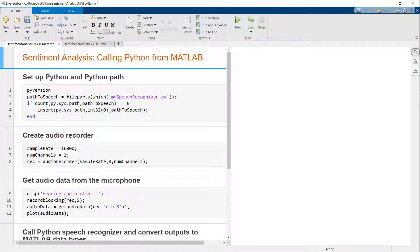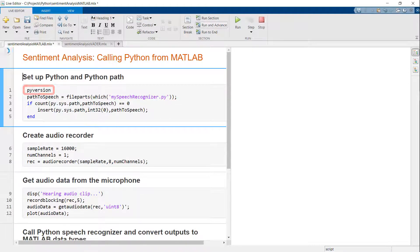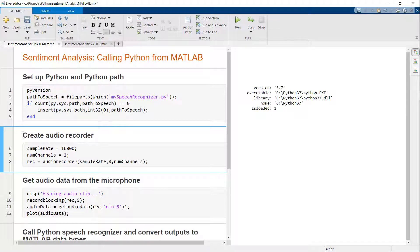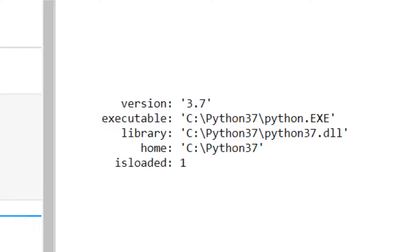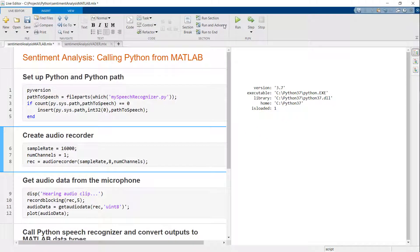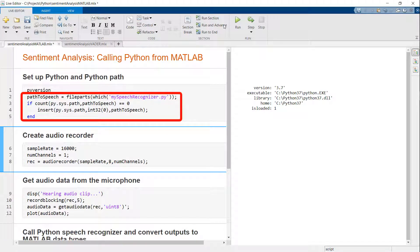Going to MATLAB, here is our live script showing the entire sentiment analysis process. First, I will use the pyversion function to see which version of the Python interpreter is being picked up by MATLAB. For me, it's picking up Python 3.7. Refer to the documentation to see which versions of Python are supported for your release of MATLAB and how to set additional options. In this step, I'm also adding my colleague's Python module to the Python path.